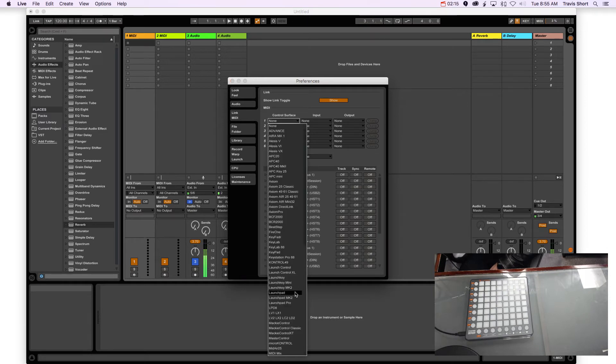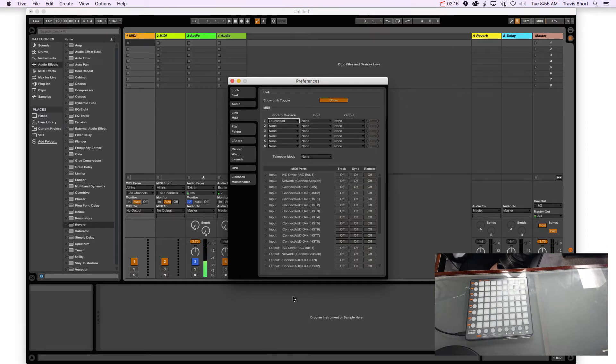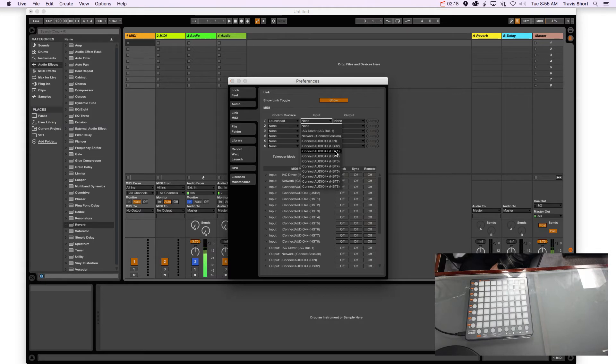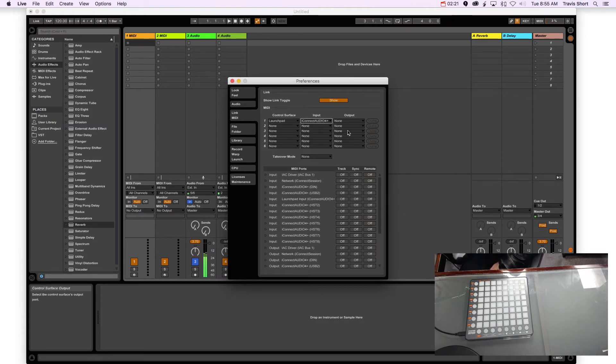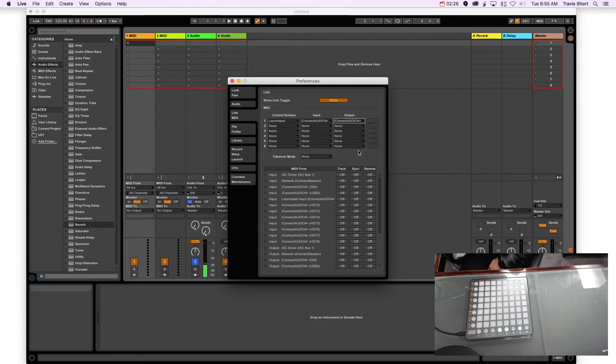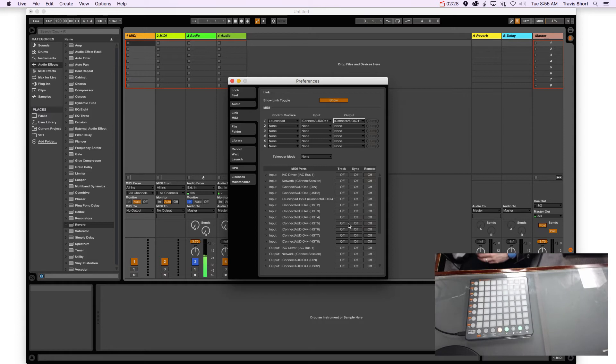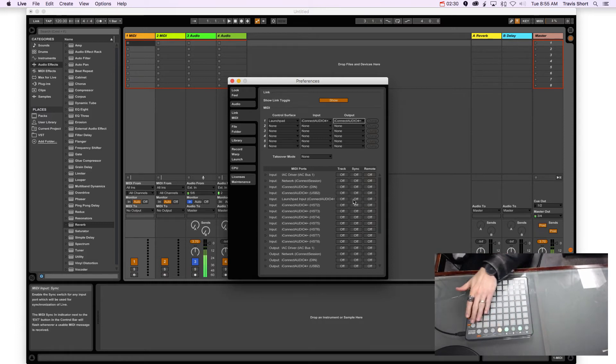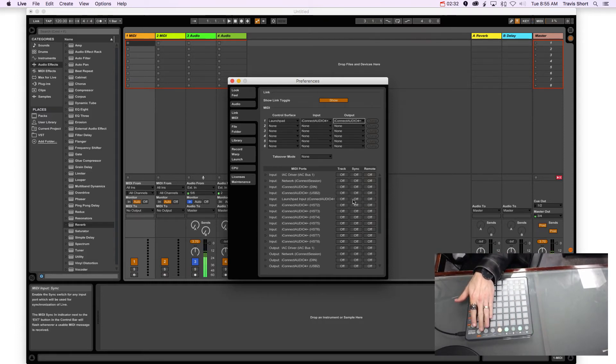So Control Surface, I'm using a Launchpad. My input is going to be the Host Port 1. Remember we reserved it in there just a second ago. And my output is also the same, it's going to go back out to HST1. And you can already see, even without going through, that the lights have already come on on my device.